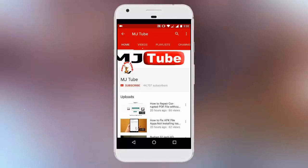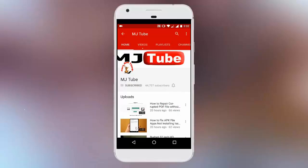Do subscribe to MJTube and hit on bell icon for latest updates.